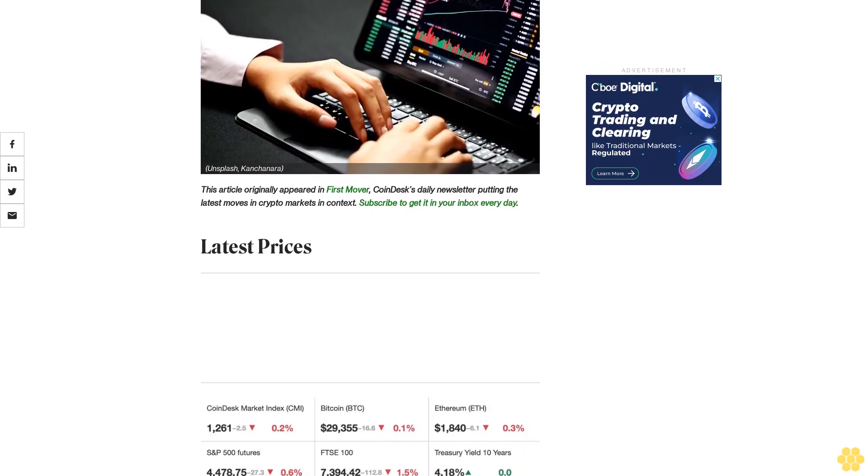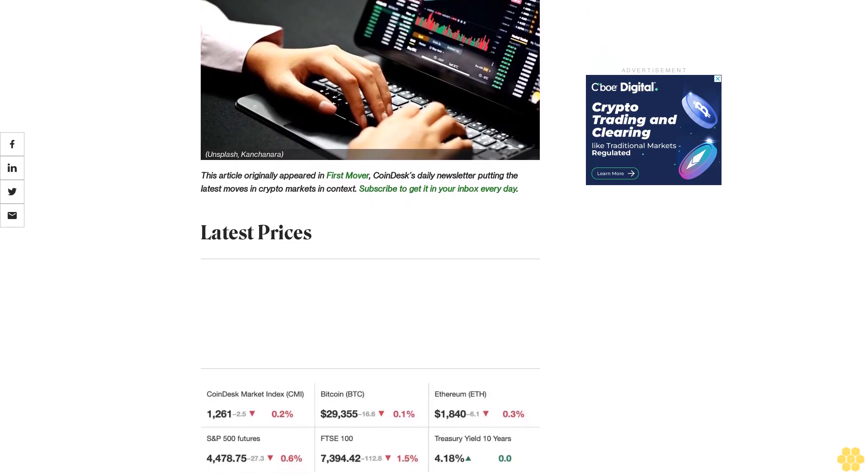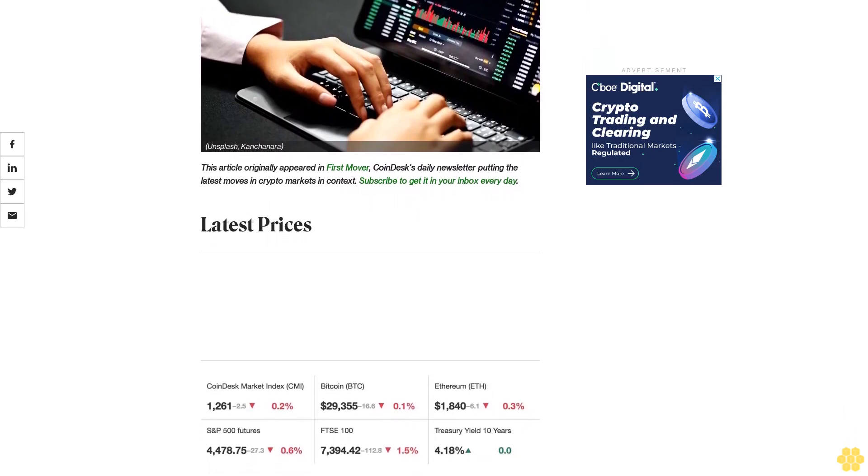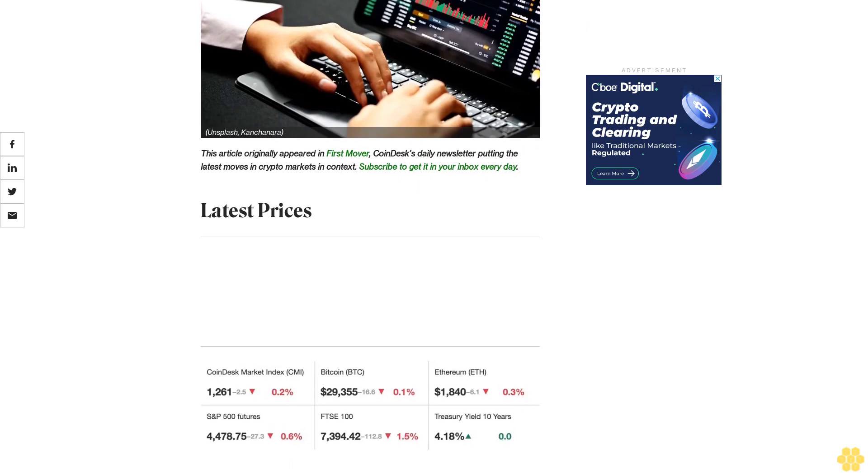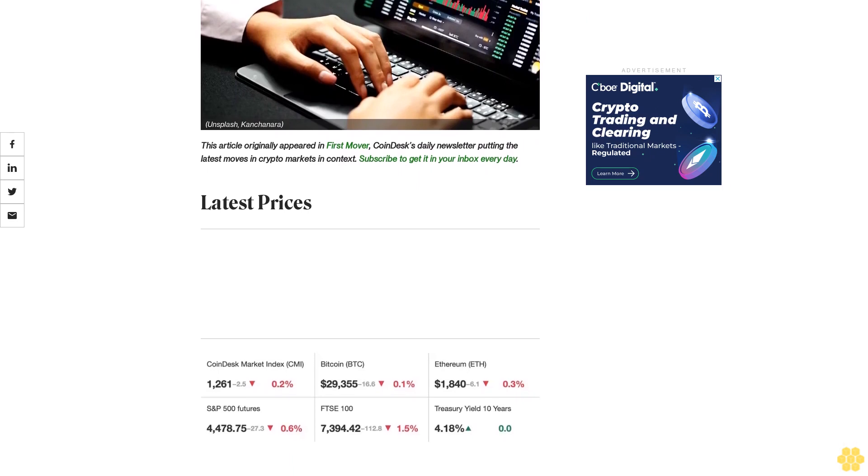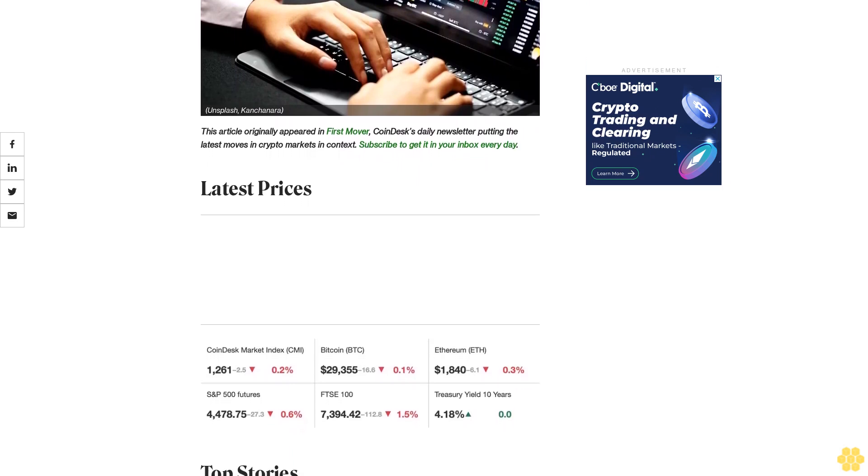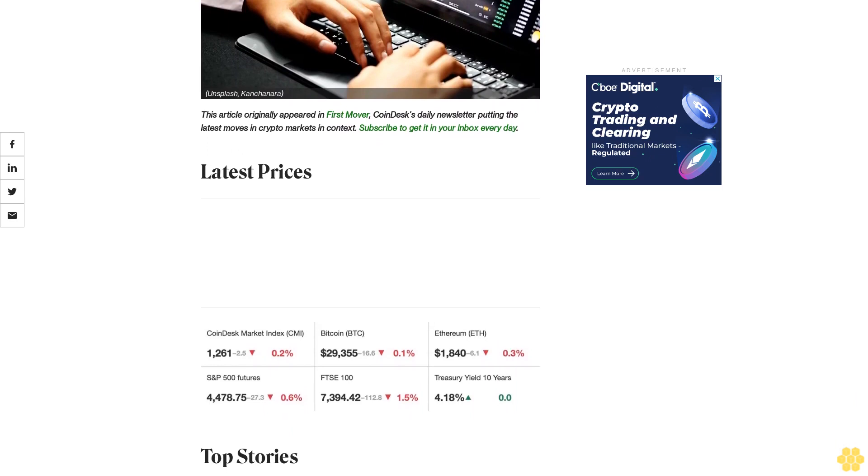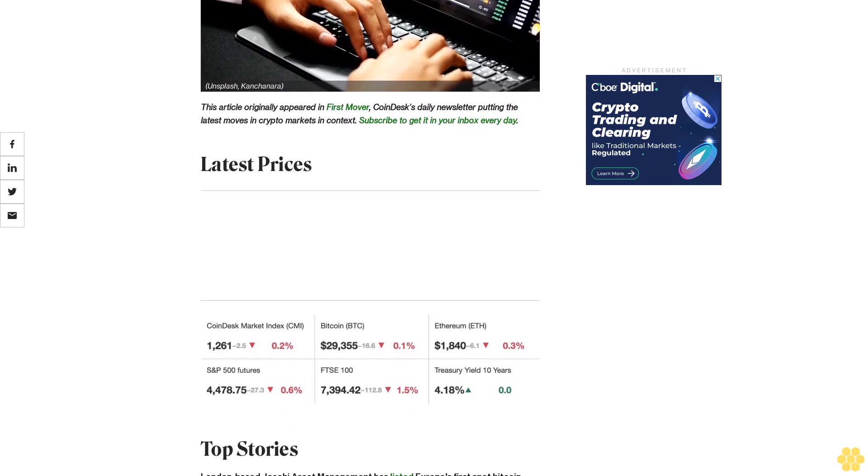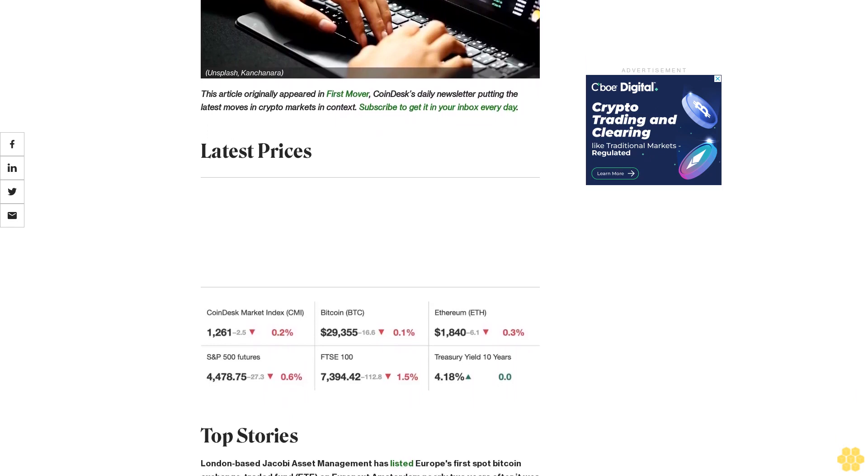Subscribe to get it in your inbox every day. Latest prices, top stories. London-based Jacobi Asset Management has listed Europe's first spot Bitcoin exchange-traded fund (ETF) on Euronext Amsterdam, nearly two years after it was first approved.